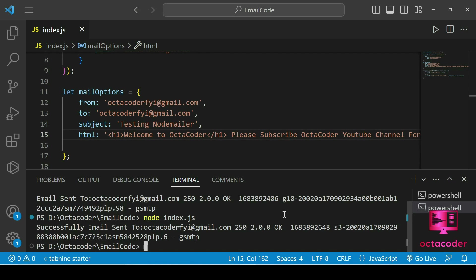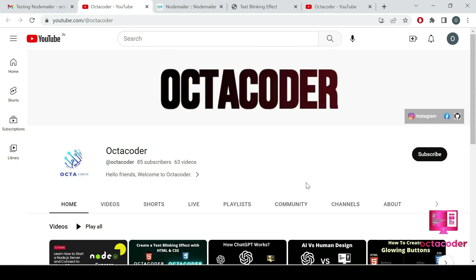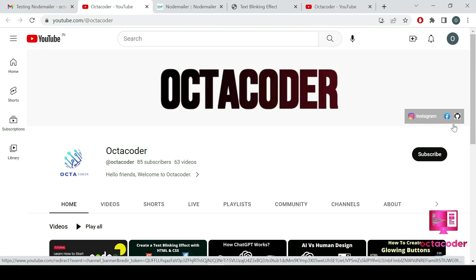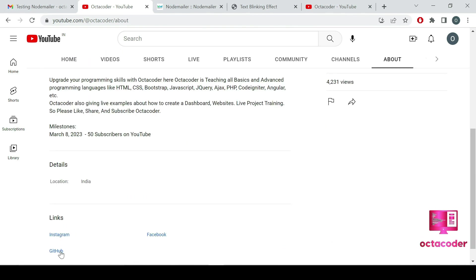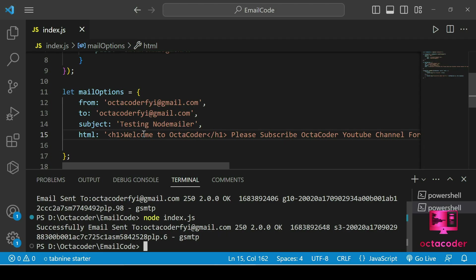I'm going to upload all this code to the OctaCoder GitHub account. You can find the GitHub link in the about section of the OctaCoder YouTube channel. If you liked this video, give it a thumbs up, share it with your friends, and don't forget to subscribe. Thank you guys for watching.